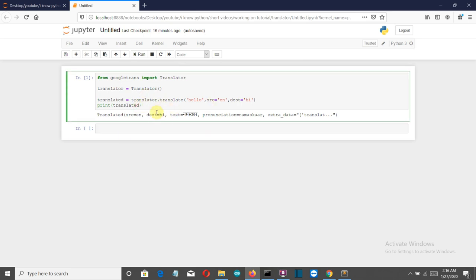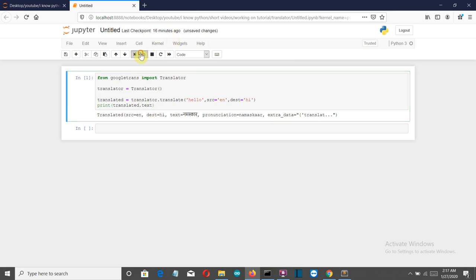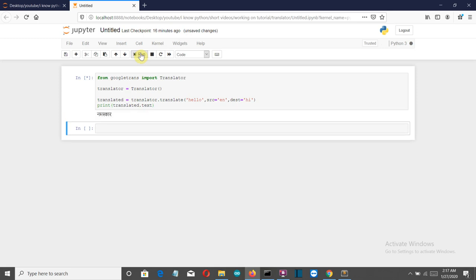Let's just simply get the text here. Let's run this again. And there you can see, Namaskar. This is what the translation in Hindi is.